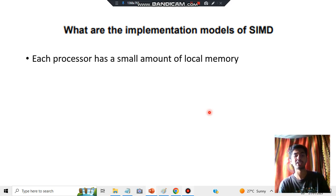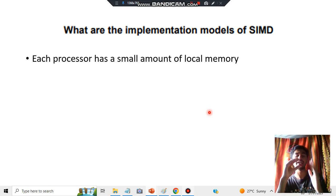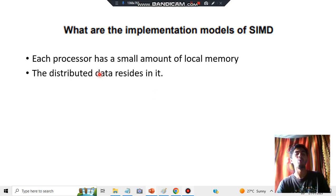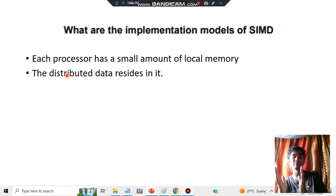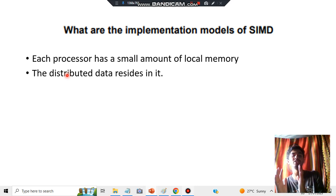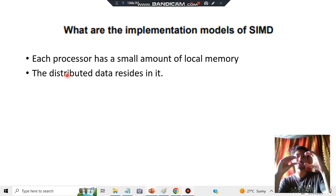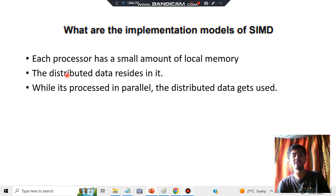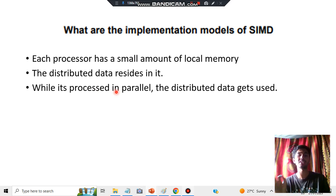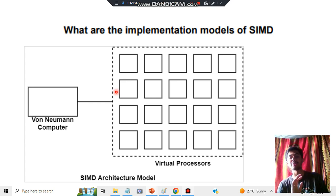For each processor, there will be a small local memory associated with it. In that memory, we'll have distributed data. It is distributed because we have multiple data — multiple data must be distributed and cannot all be in the same place. All that distributed data lies in the small amount of local memory each processor has. While processing in parallel, we will be using this distributed data.